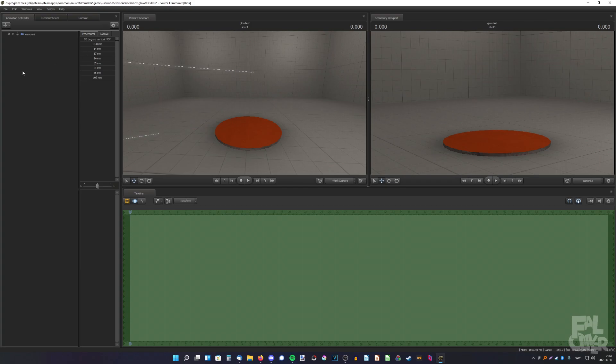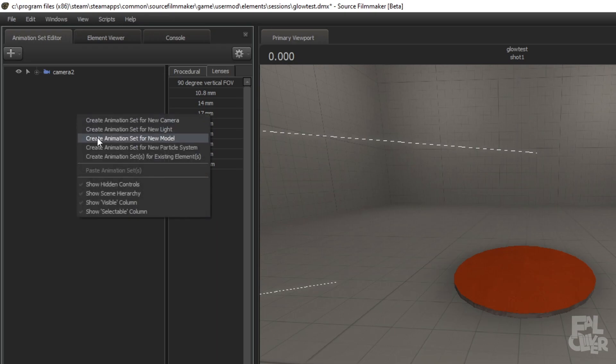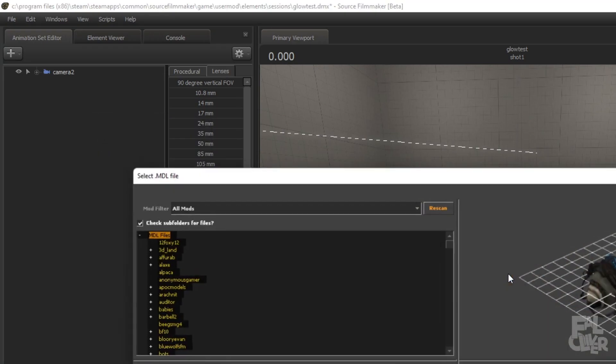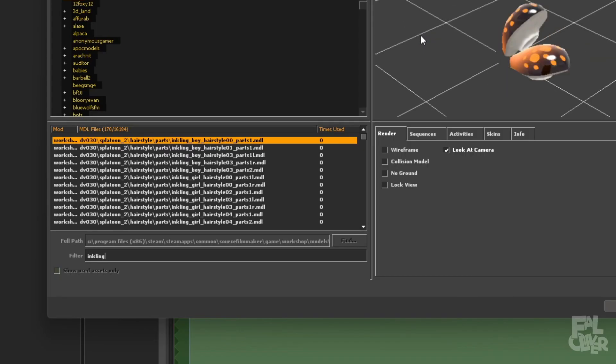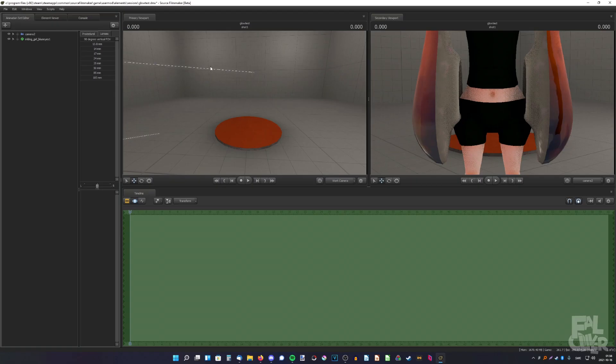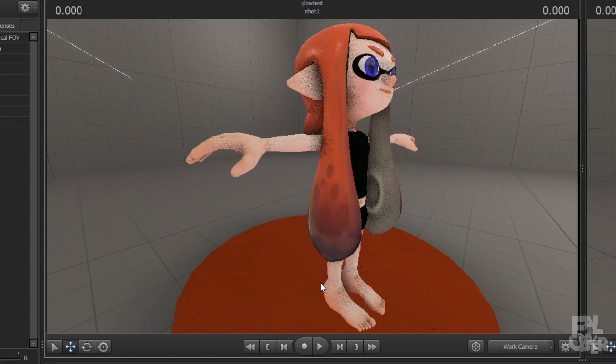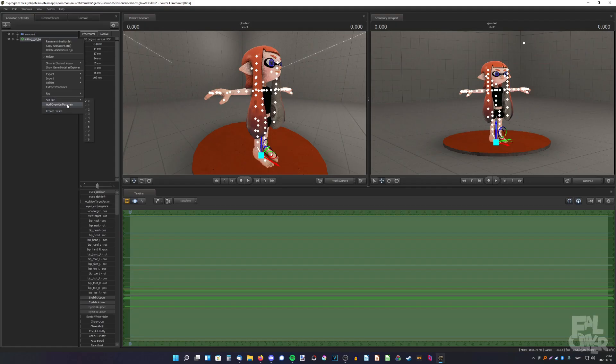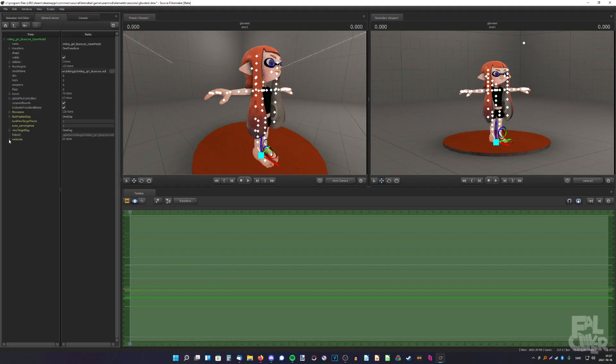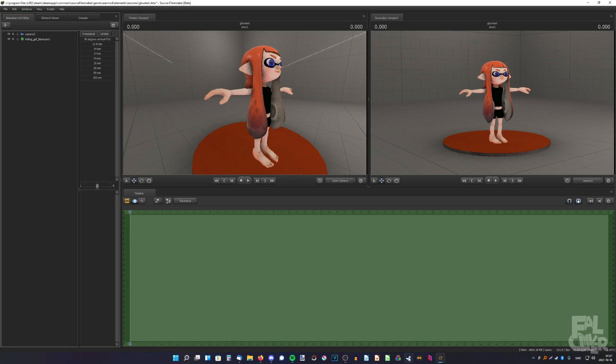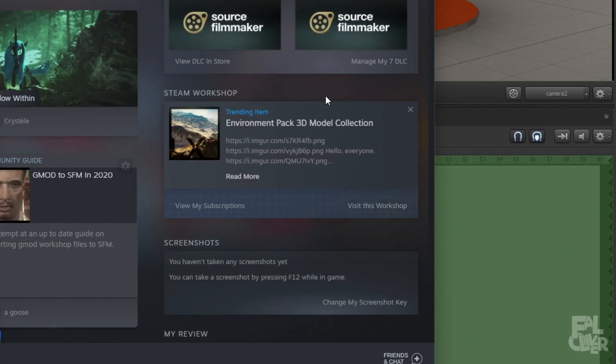First, we need a model, of course, so create a new model. Inkling girl, there you go. So you see these dots, I wanna make them glow. With this hair, you can't really do it very easily, so most people probably go to the workshop and use a different hair model.